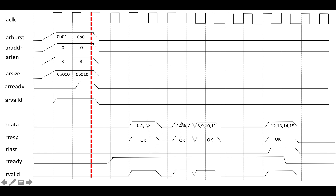Then after a short wait we get the second transfer — bytes 4, 5, 6, 7 — acknowledged at its clock edge. Then bytes 8, 9, 10, 11, and later 12, 13, 14, 15. Crucially, AR last is zero for the first three transfers because they are not the last transfer. But on the fourth transfer, AR last goes high, indicating this is the final transfer of the burst.